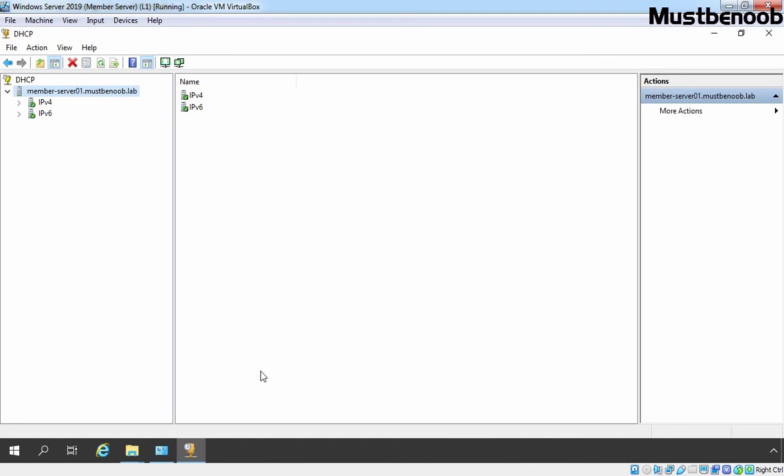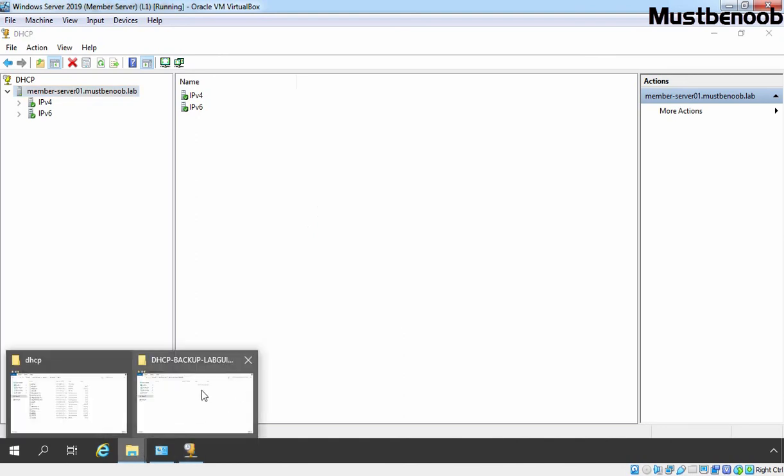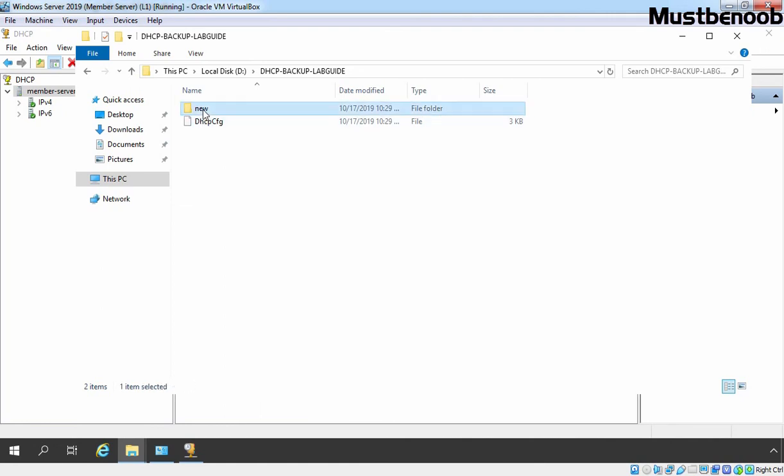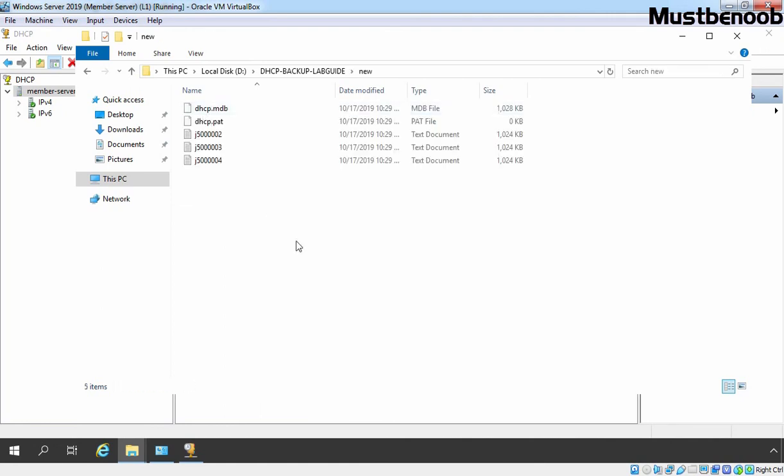That's it. Let's go to that location and you can see we have a DHCP configuration and under new, we have a backup of our DHCP database and log files.